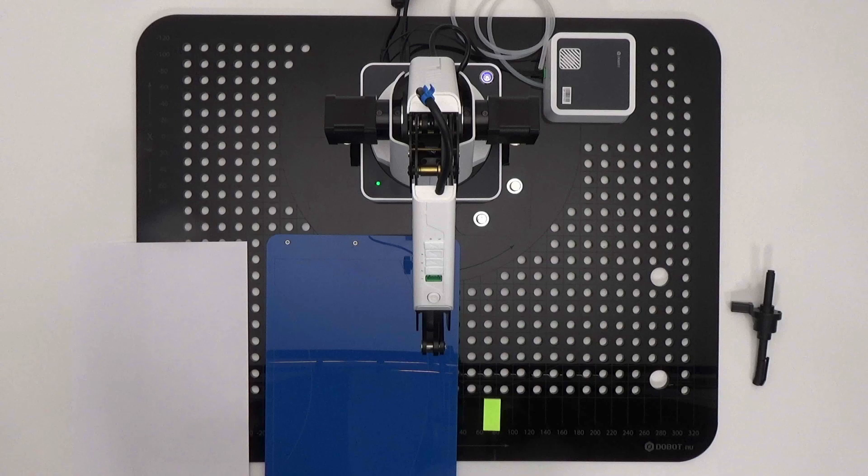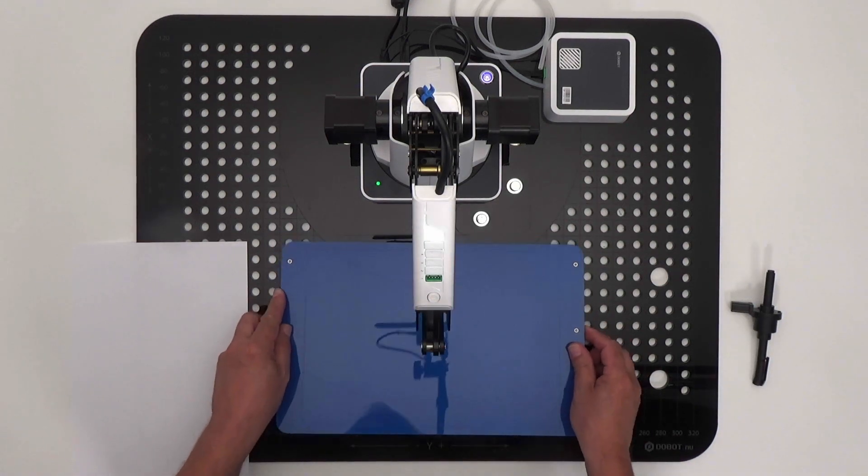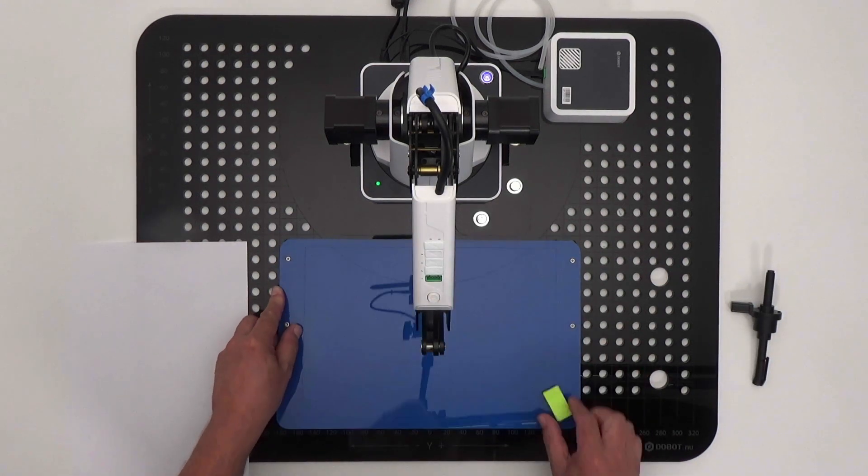For drawing and writing with the robotic arm, you will need the following materials. Place the drawing board on the coordinate board and tape a sheet of paper to the board.